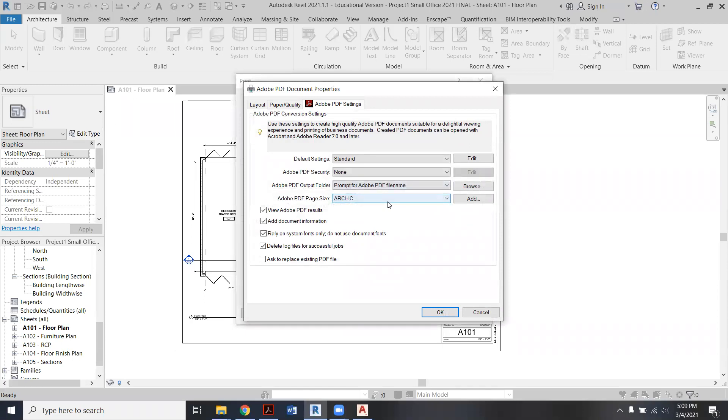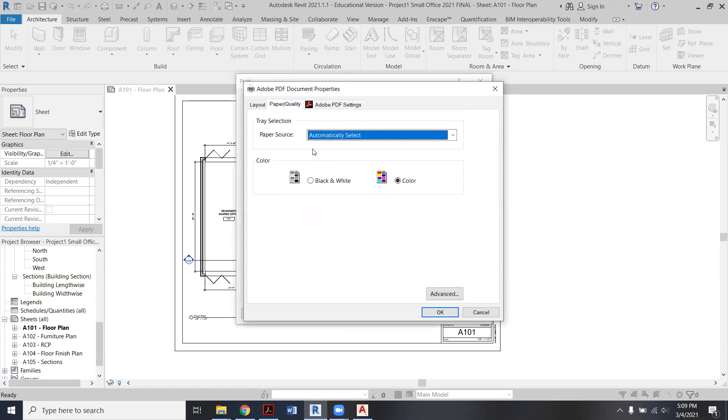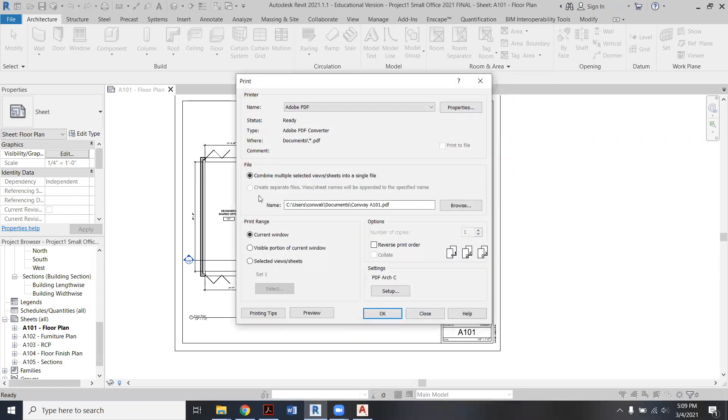You want to make sure you're on Arch C, unless there's like two of you that are a little bit bigger on Arch D. You want it black and white for everything except the floor finish plan, and I'll show you that in a minute. I'll kind of walk through each one so you can see. So this one, I'm going to say okay.